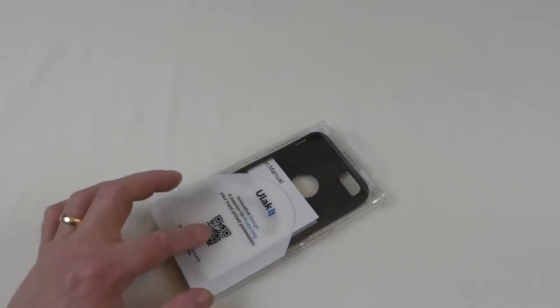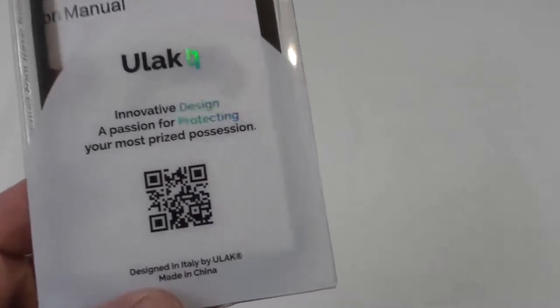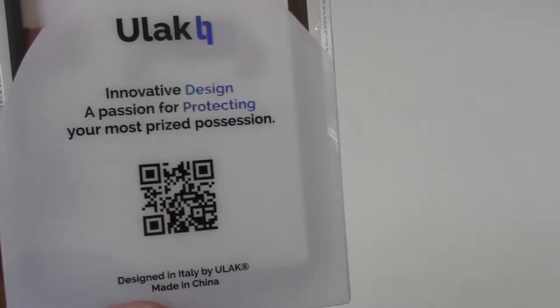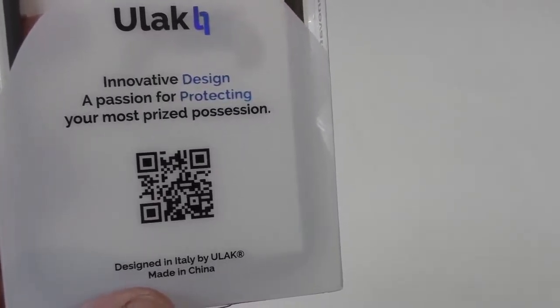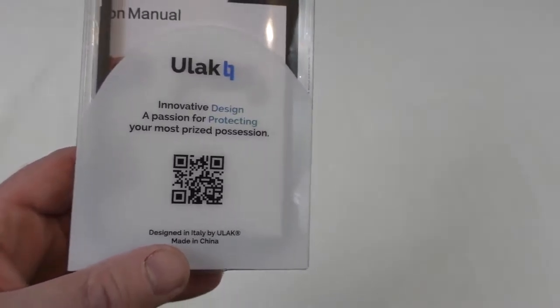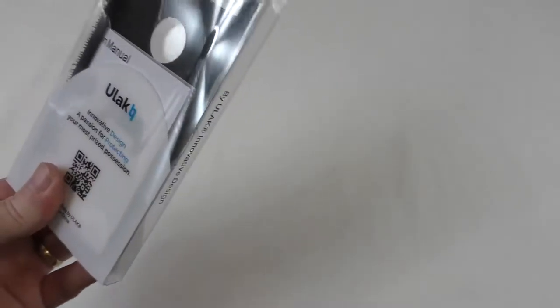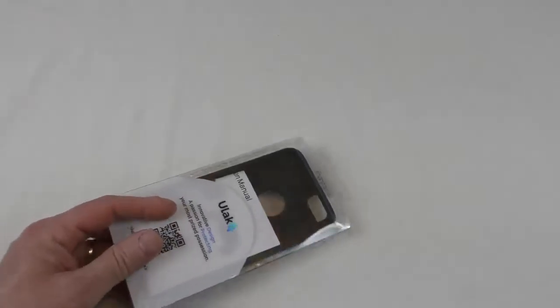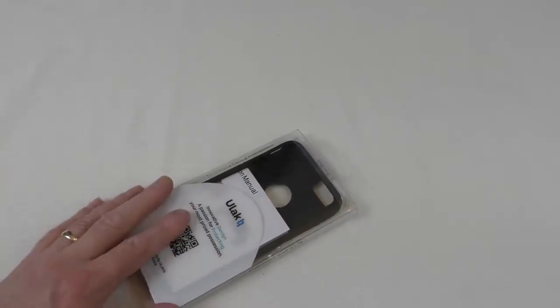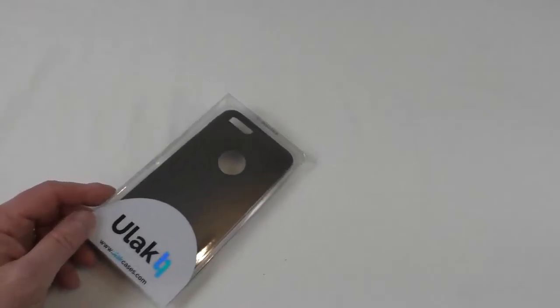It's by ULAC. As you can see, there's a QR code there if you want to scan that—it'll take you to the website, I should think. It comes in the usual ULAC plastic box, and I'm liking ULAC stuff at the minute actually. They're doing some really good quality stuff.